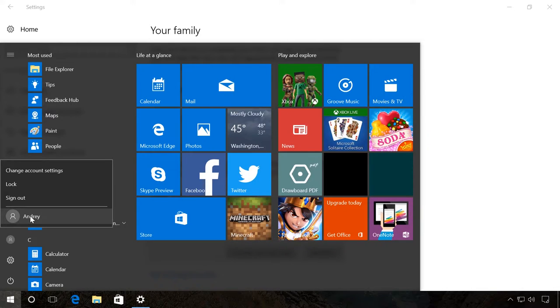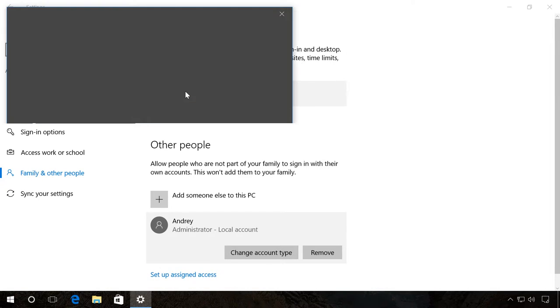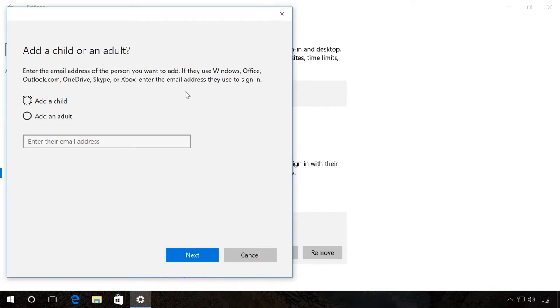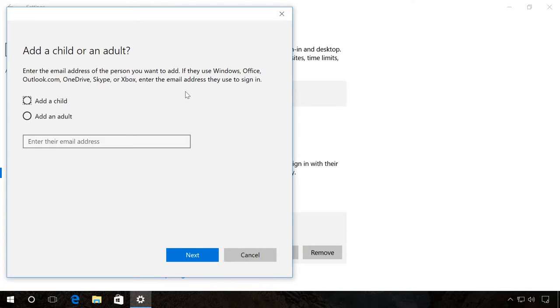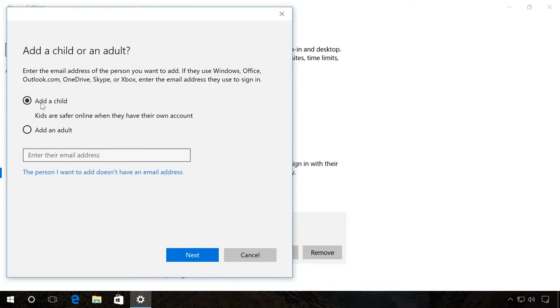If you want to add a family member, then click on the corresponding button in the Family section. In this window, you can select the account type for a child or an adult. For example, you can choose Add a child in order to set up parental control options later.